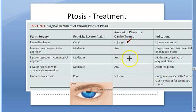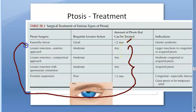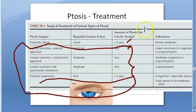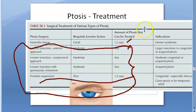The amount of ptosis that can be treated varies by procedure. The Fasanella-Servat and Mullerectomy correct only mild ptosis. For greater degrees of ptosis, other options are used — especially frontalis suspension, which can be done even for severe ptosis. That completes the treatment for ptosis.